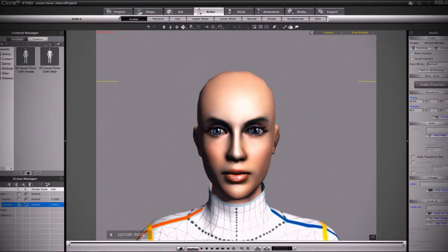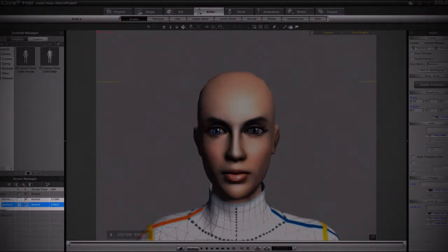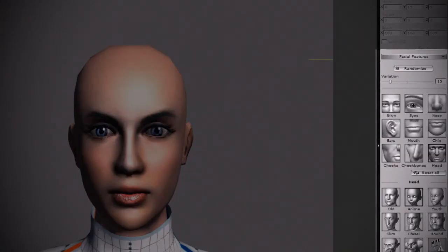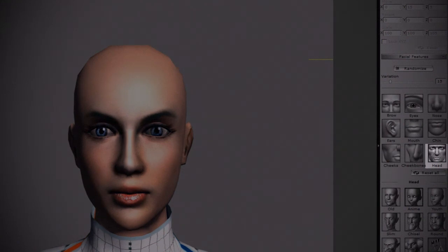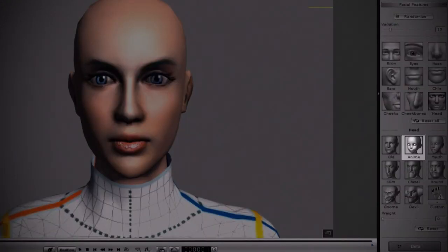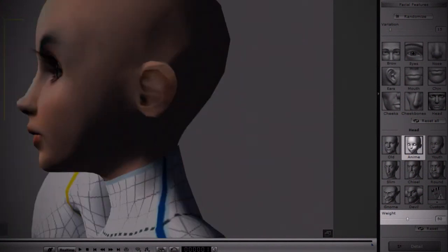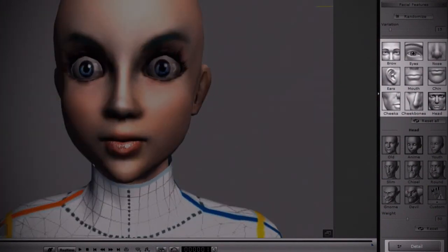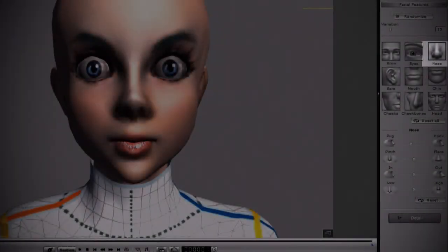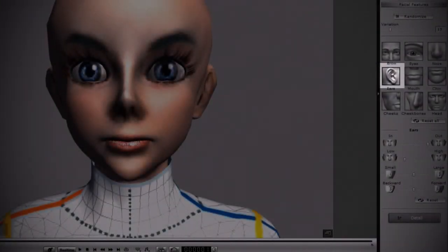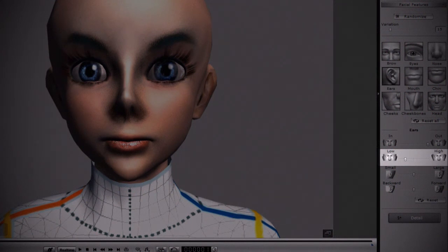Let's start with the heads. Select the female character and then go to the head tab. When you scroll down, you will see the facial features section. Click the head thumbnail and then the anime setting. You can leave it at the default 50% and tweak it further with the detail feature. One thing I like to do is click on the nose and change the width to something really nice and thin, and change the ears to something a little lower and a little more outward.